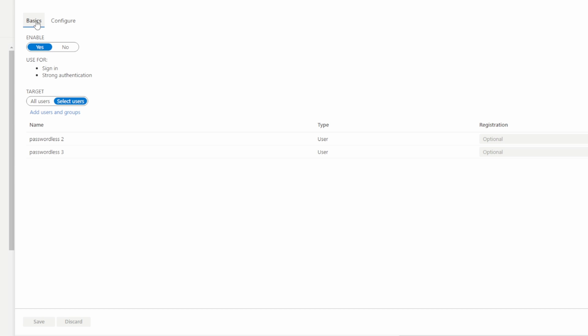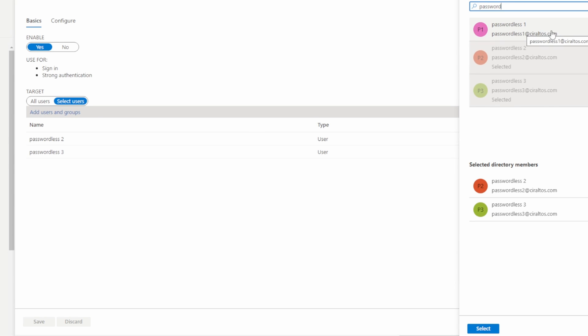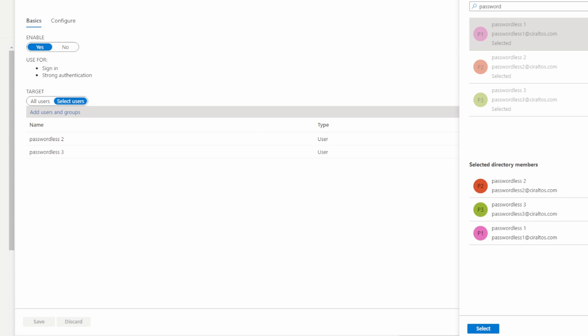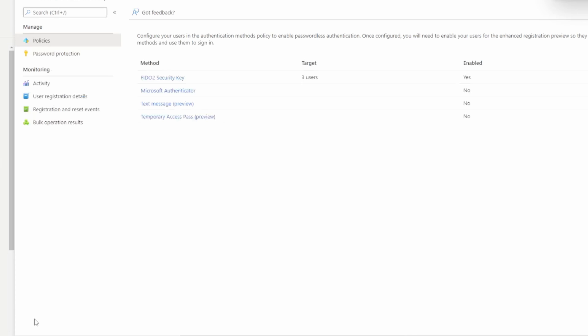From here we'll add a test user. I already have a couple in here, we'll add a new one. Let's add passwordless one. Be sure to click save. And now that user is enabled for passwordless authentication with a FIDO2 security key.